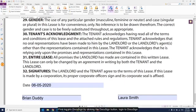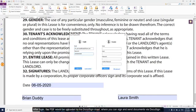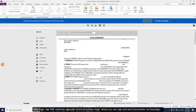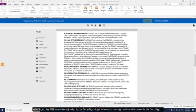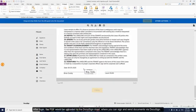First, log in to the DocuSign cloud by clicking on the DocuSign button and selecting Log on to DocuSign. After login, the PDF will be uploaded to the DocuSign cloud, where you can sign and send documents via DocuSign.